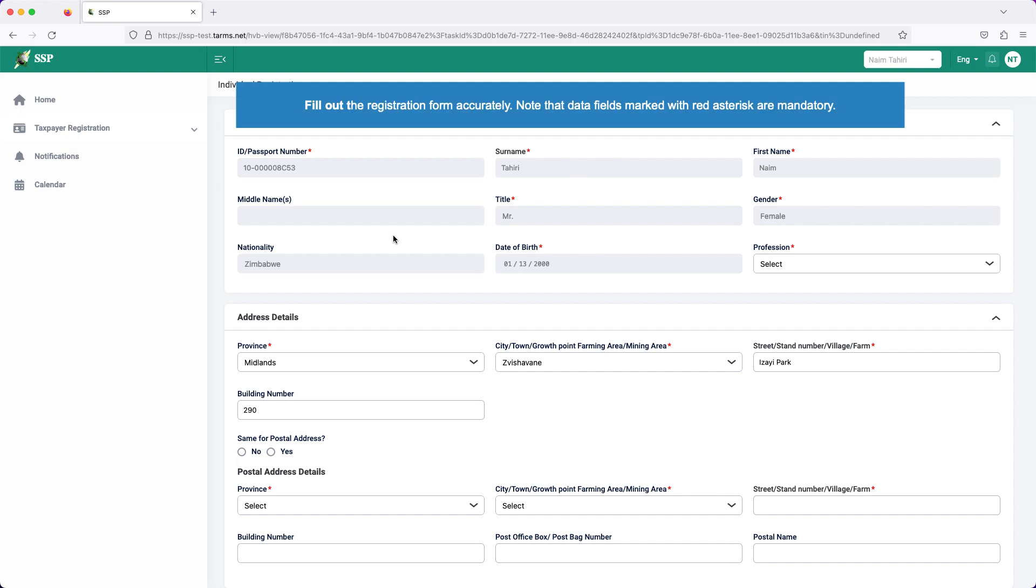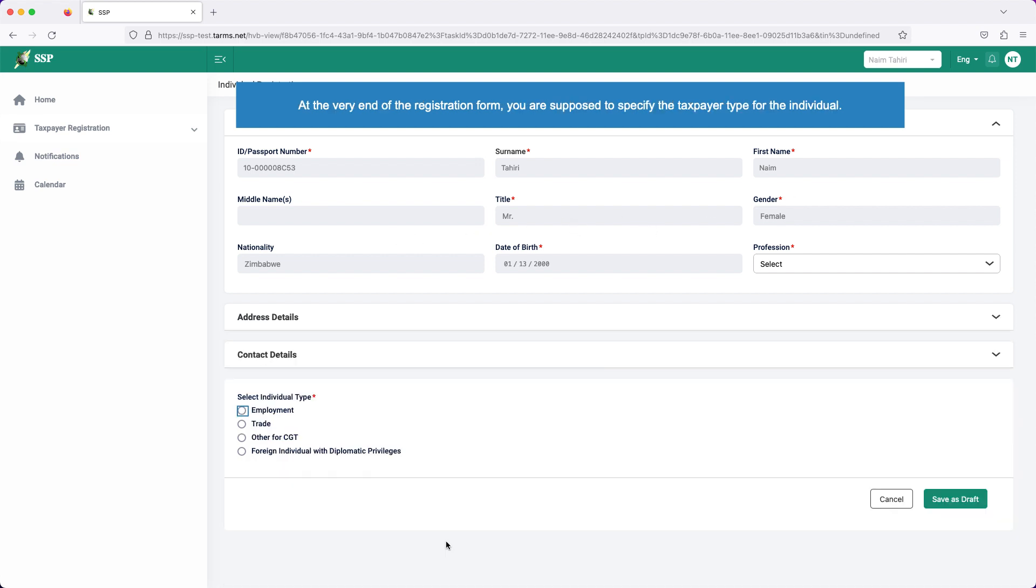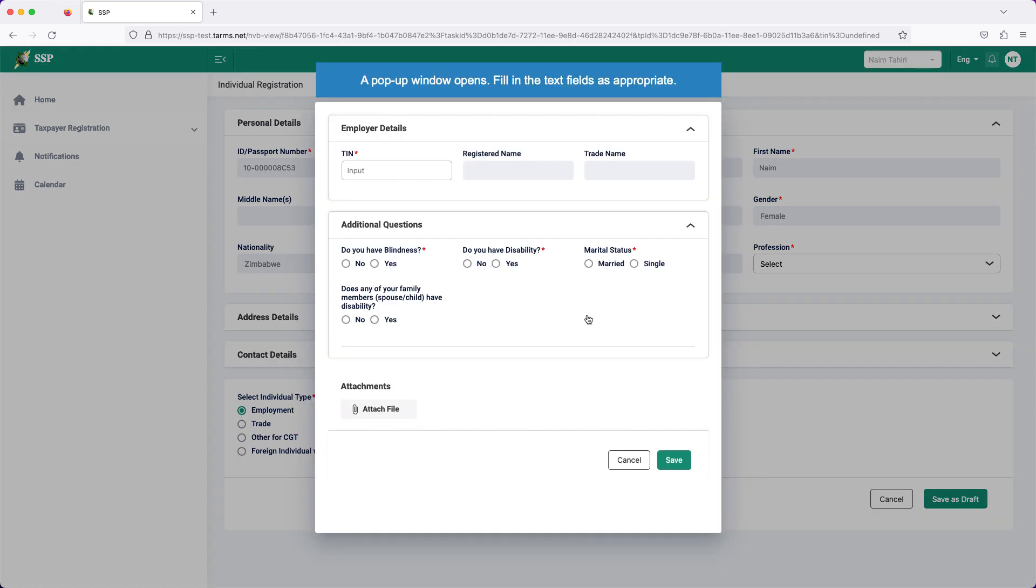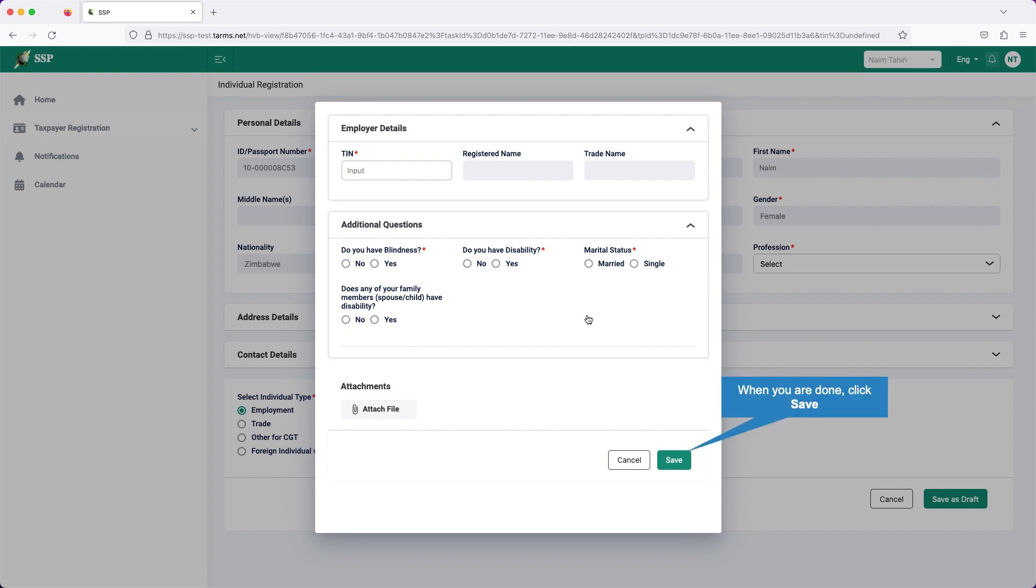Note that data fields marked with red asterisk are mandatory. At the very end of the registration form, you are supposed to specify the taxpayer type for the individual. Select the appropriate option, for example, employment. A pop-up window opens. Fill in the text fields as appropriate. When you are all done, click save.